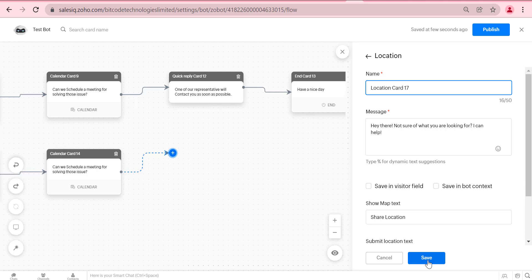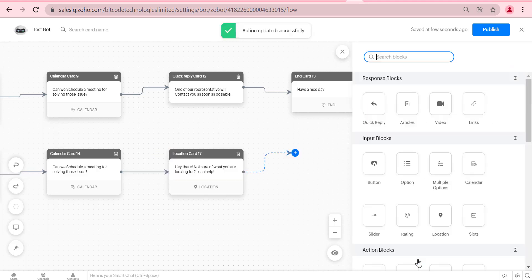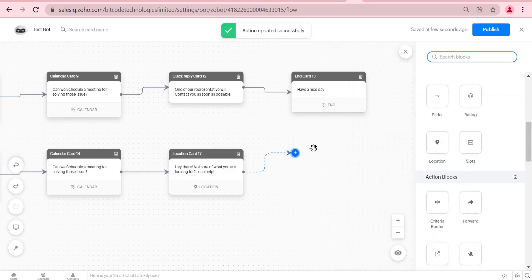We will add a location card here. The location card helps us to get the visitor's current location using GPS system.